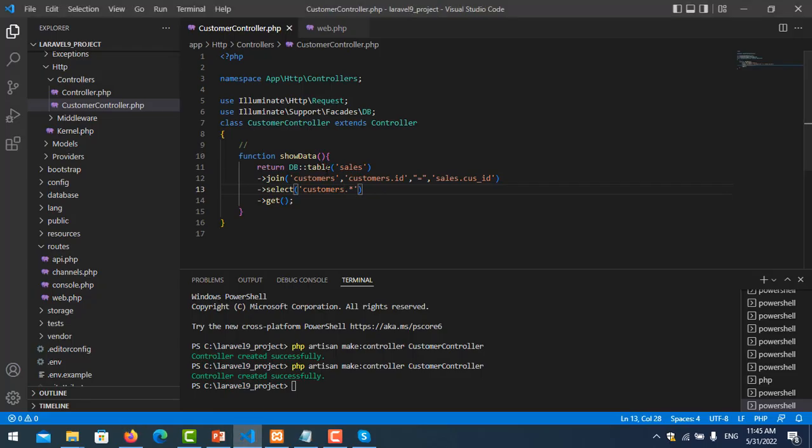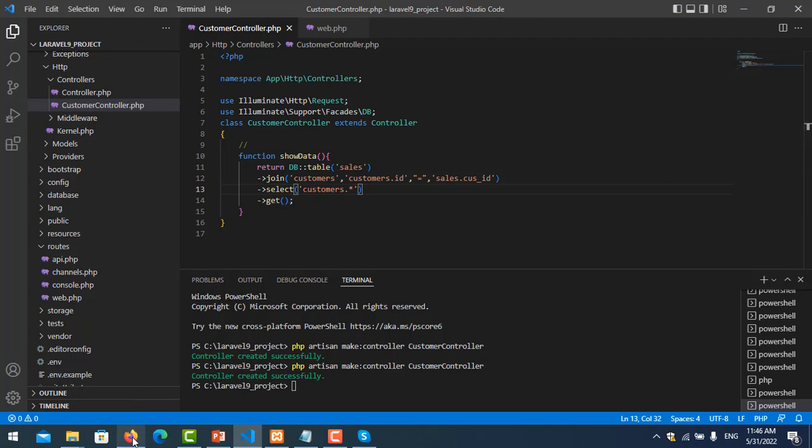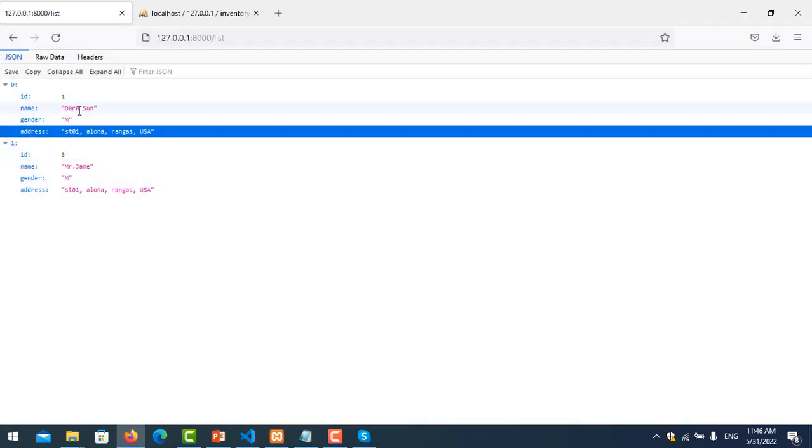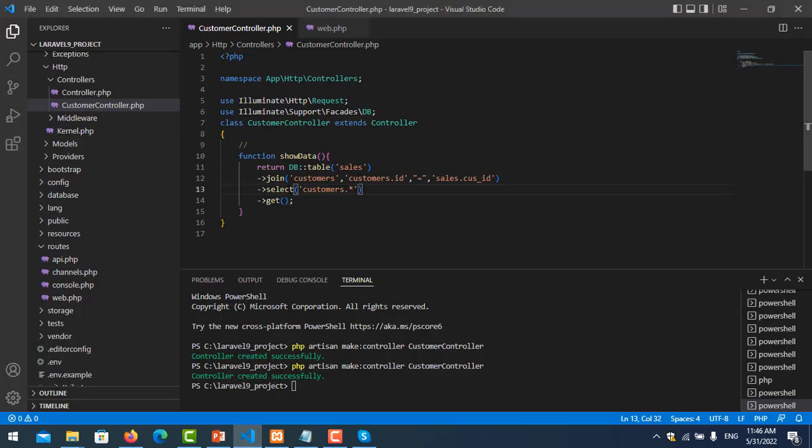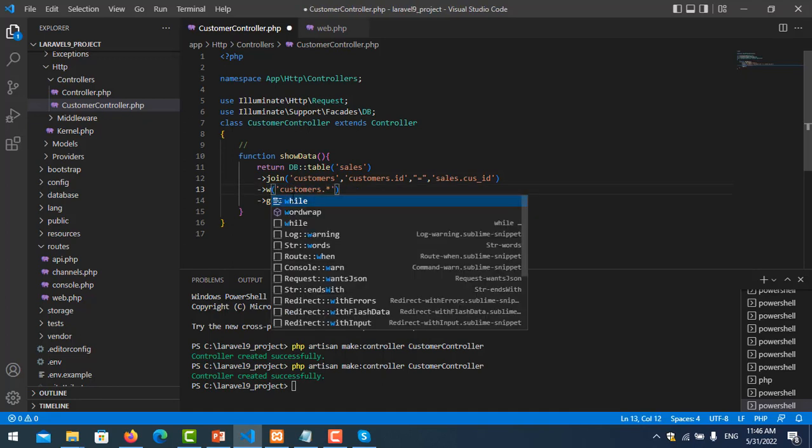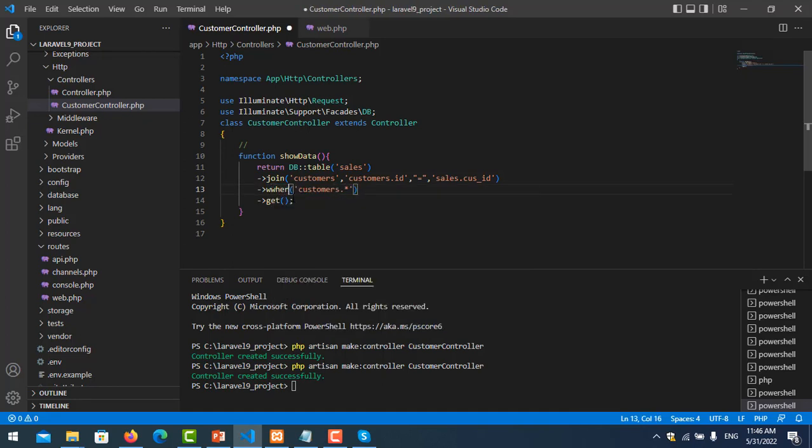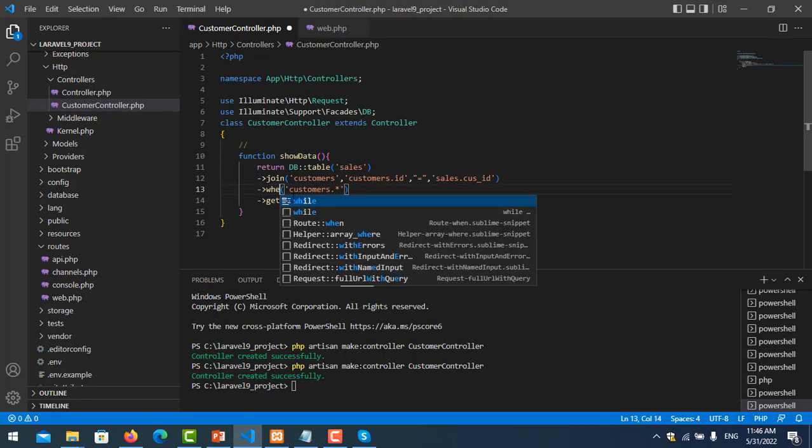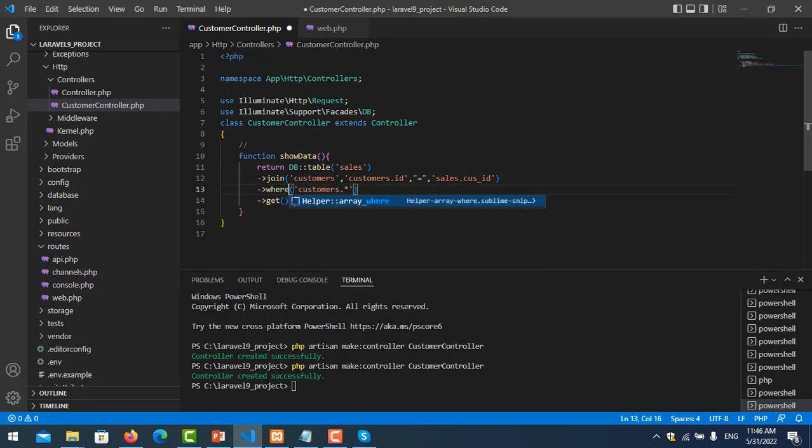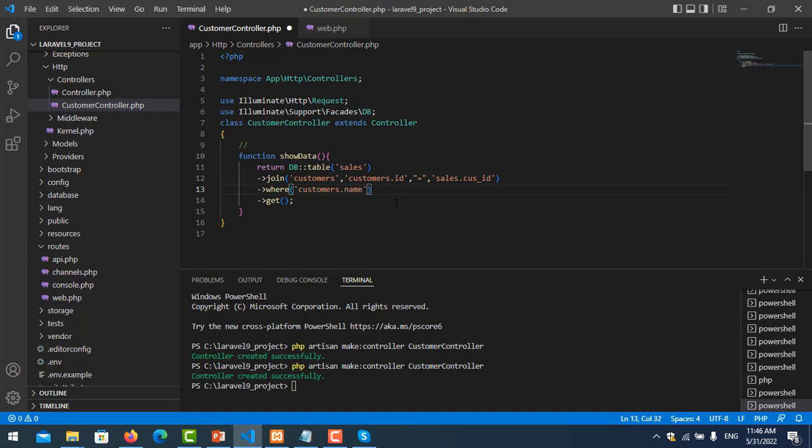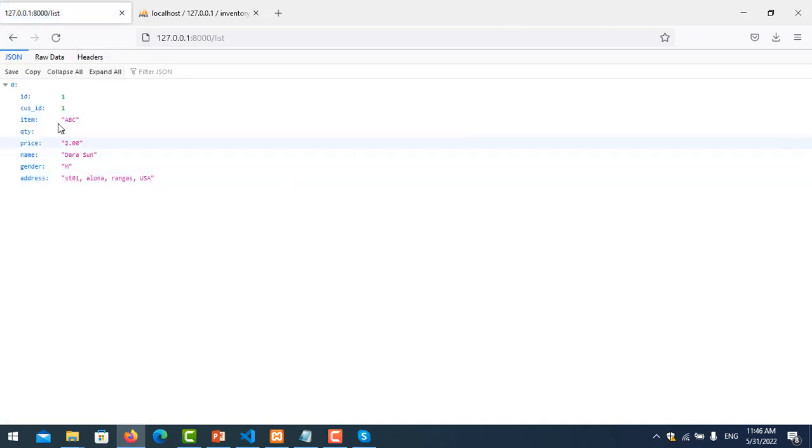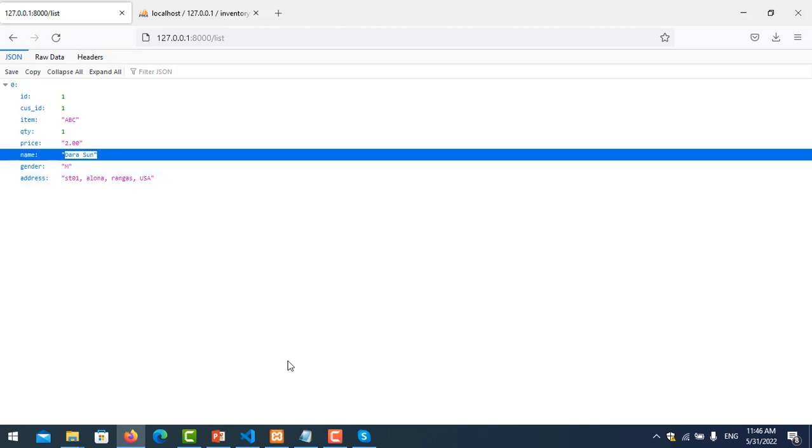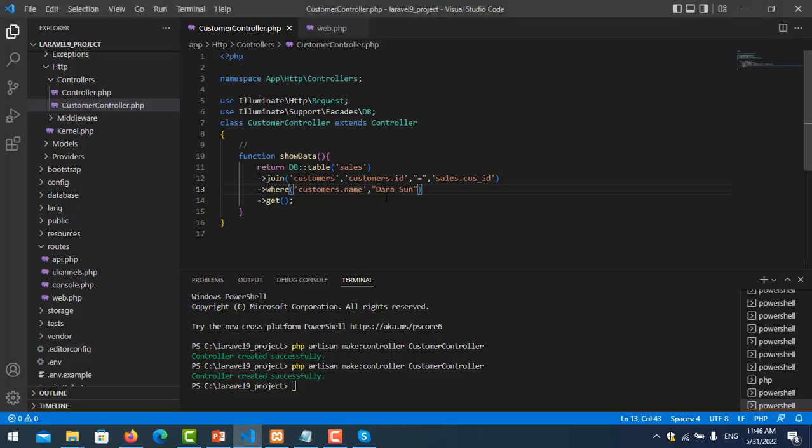And you can also put the condition here. Like for example, I show only Dara Sun, so I just put the condition where, and table name is name, Dara Sun. Let me save it and refresh the page.